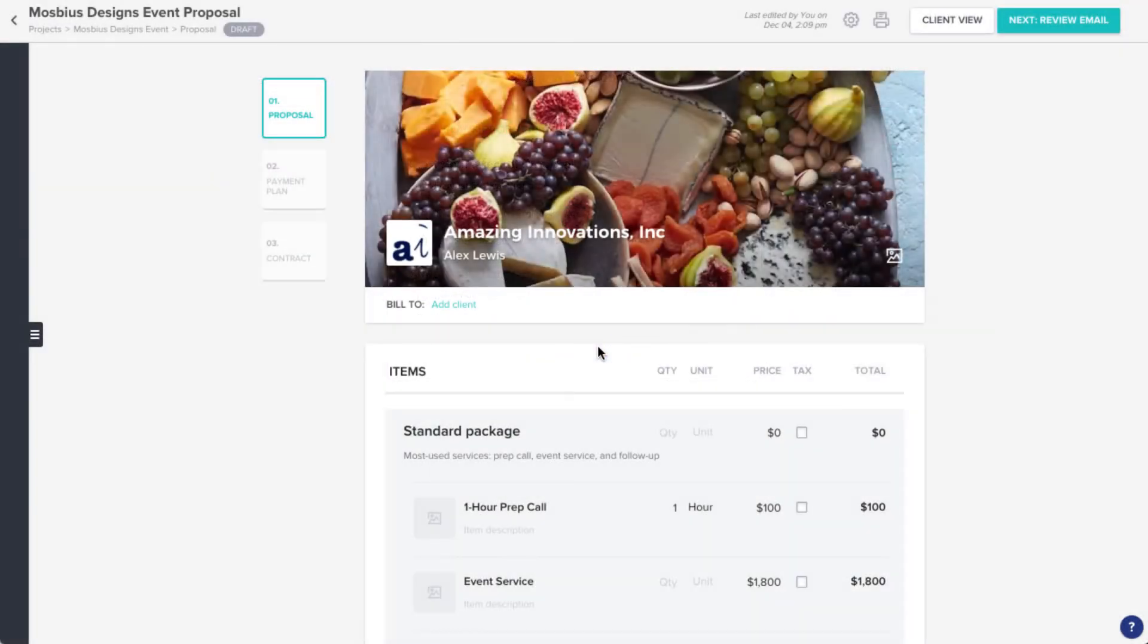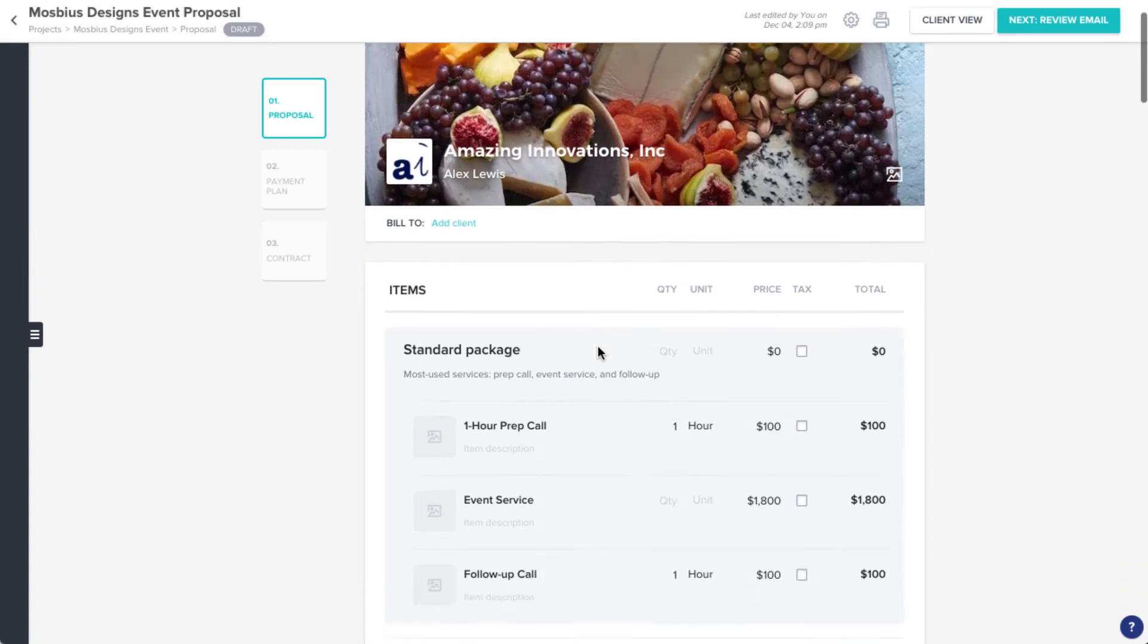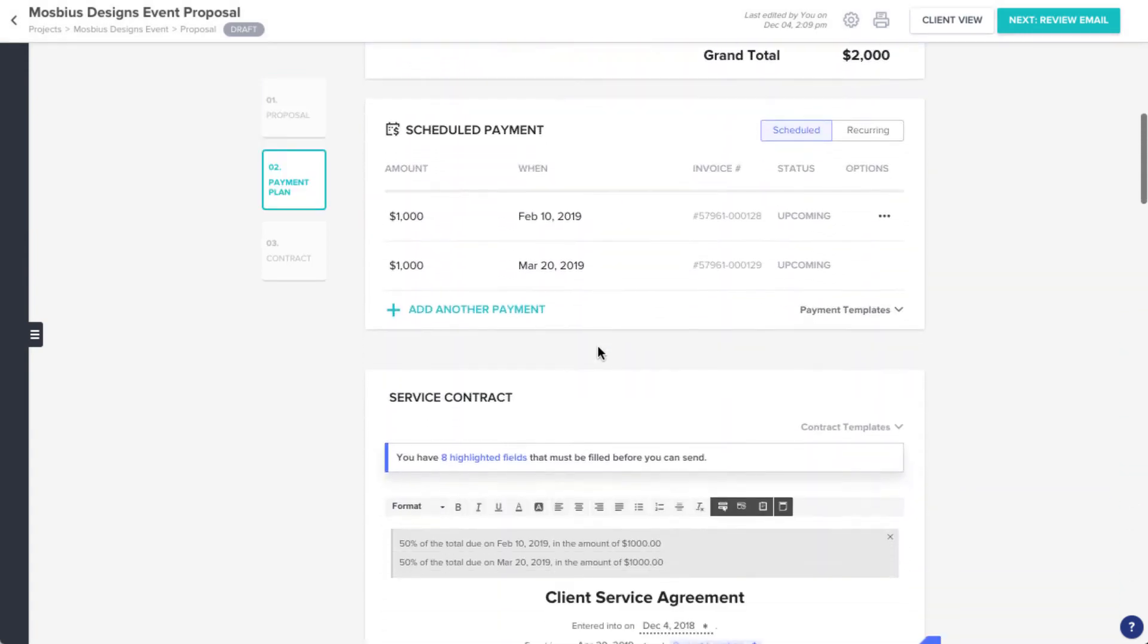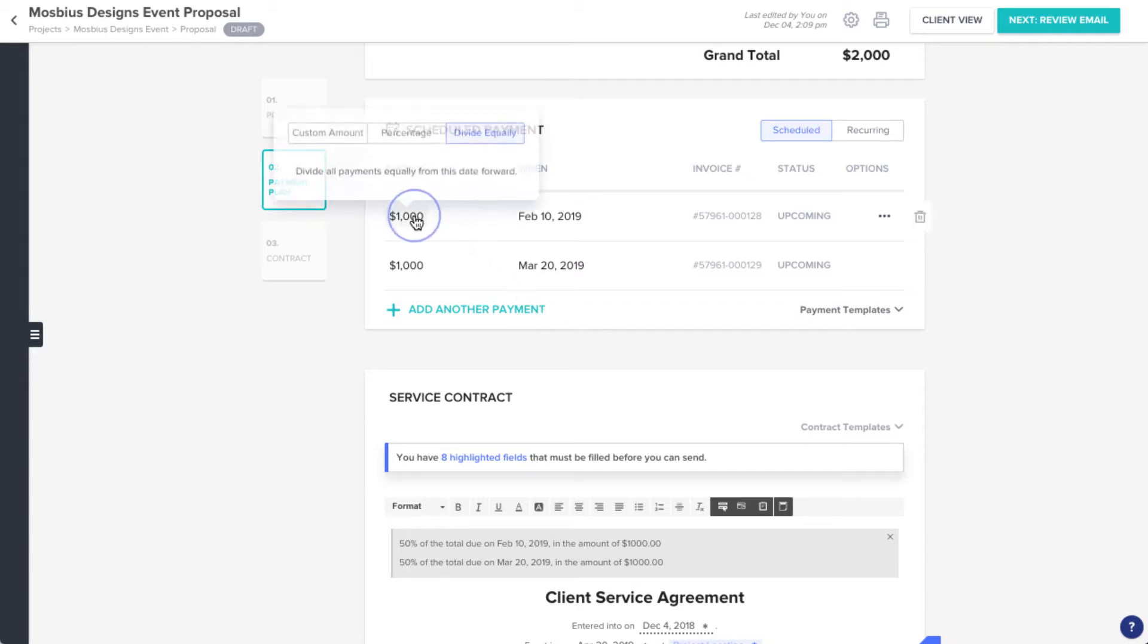Then head to the payment plan section. As with most of HoneyBook, pretty much everything you see here is customizable. To change the amount of a payment, click the Amount field.